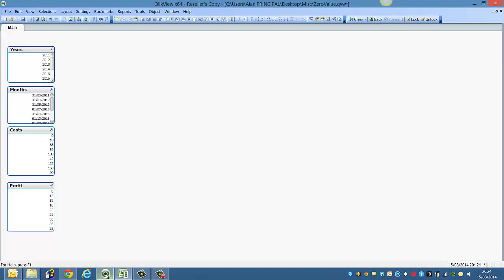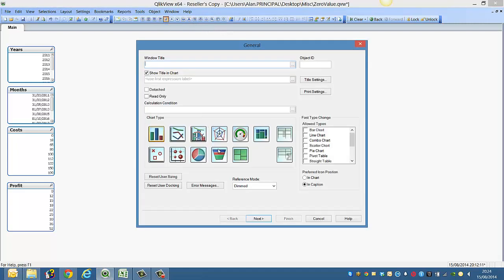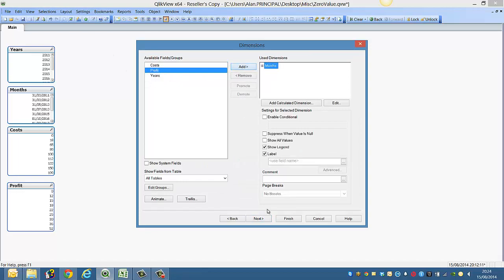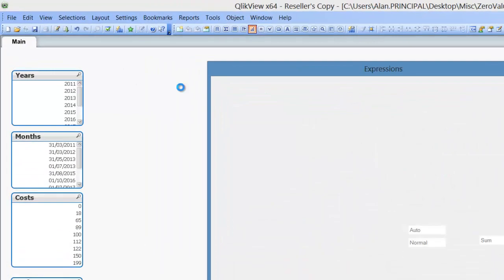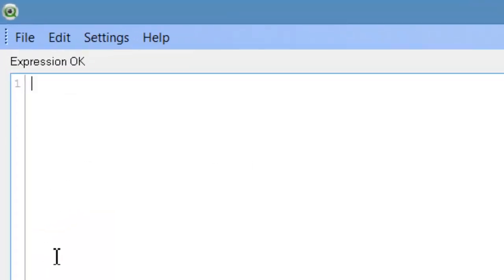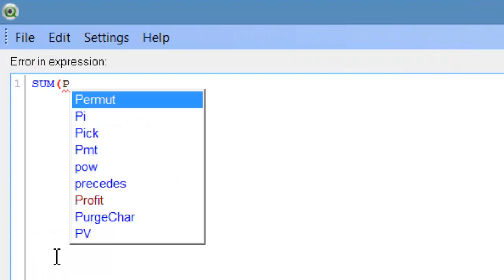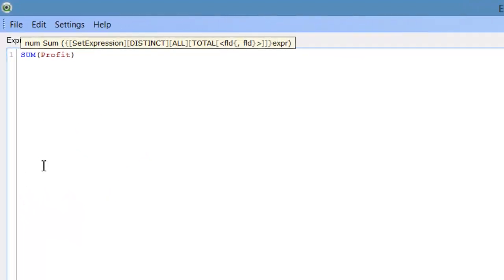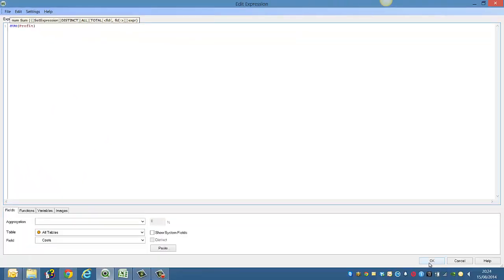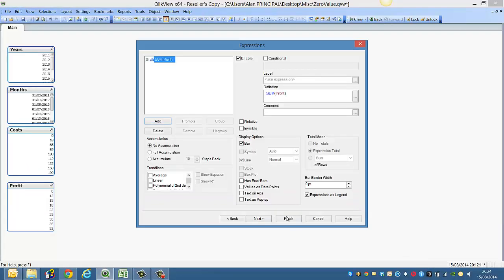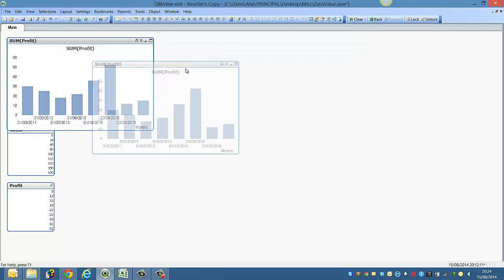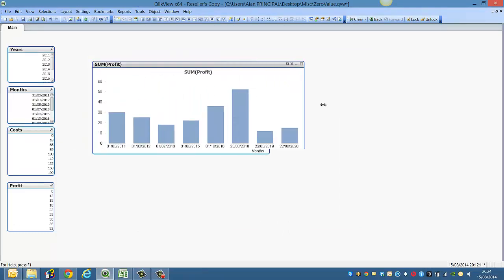So we want to show them on a chart. So what we have done is creating a bar chart. The dimension we're going to use is months, and we're going to use sum profit as the expression. So if we click on finish, you'll notice if we drag the chart out.